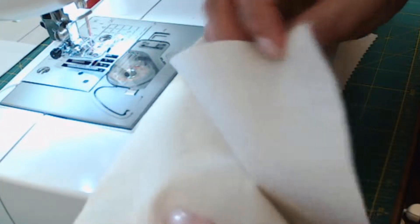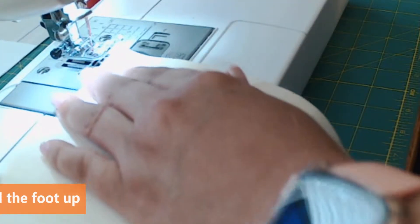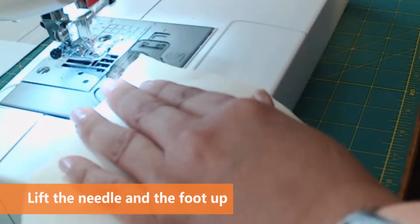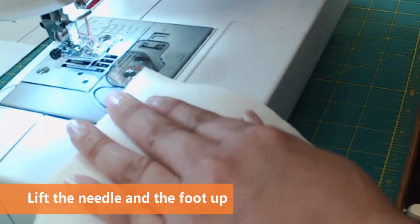How to sew a plain seam: place the fabric with the right side toward each other and the wrong side opposite from each other.